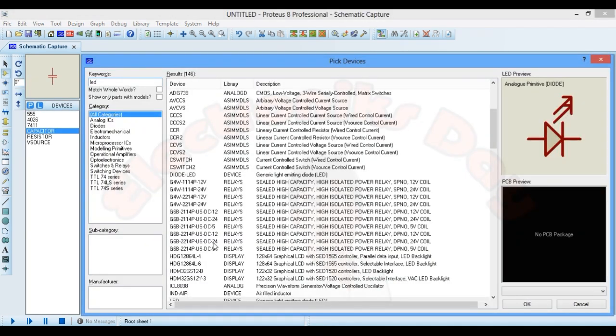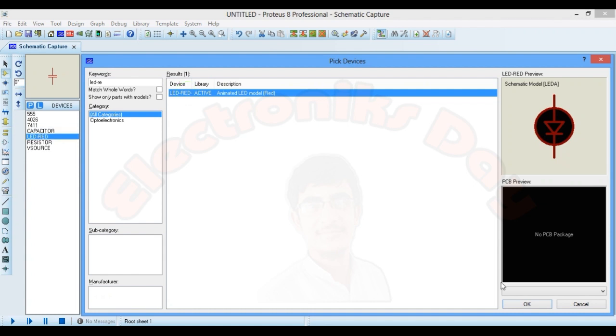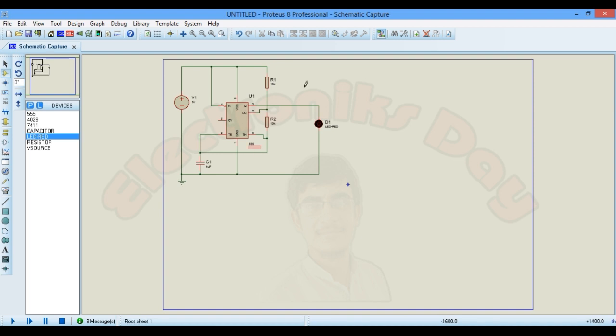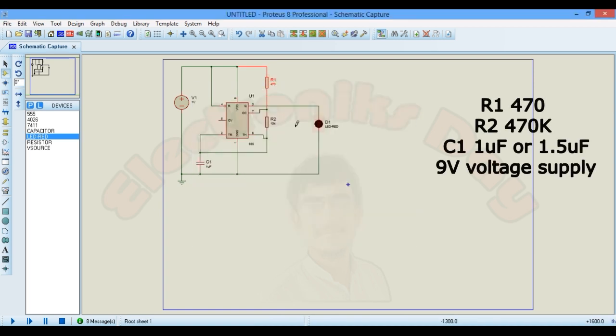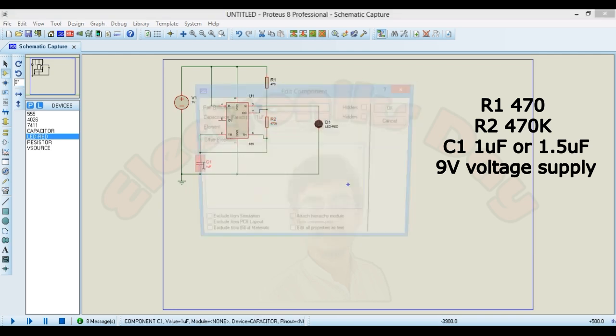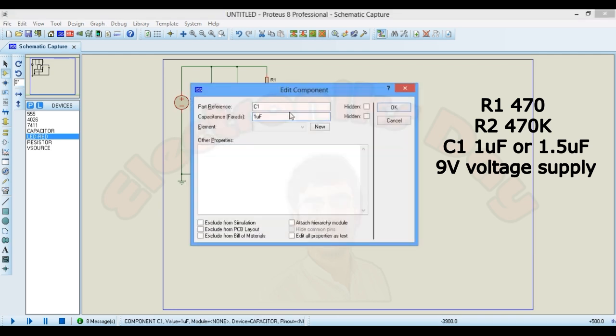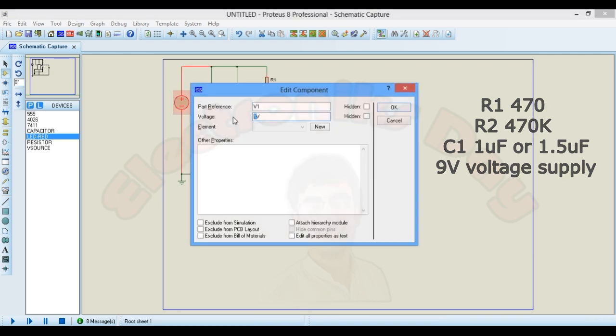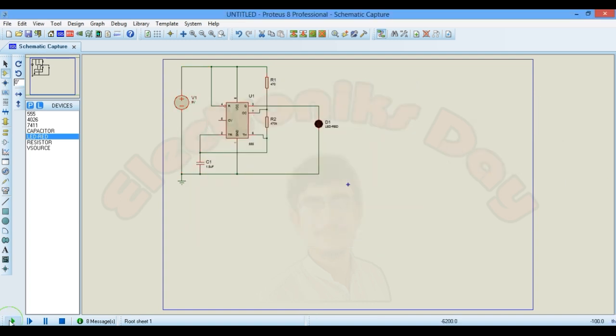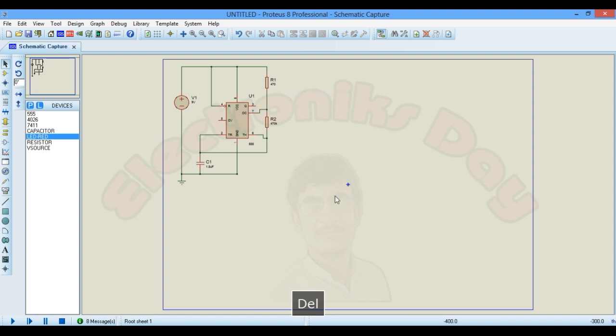To test this circuit, just connect a LED to output. And don't forget to change the resistor and capacitor values. Now try to run this. And it works. Now remove the LED from here and we will proceed to complete our clock circuit.